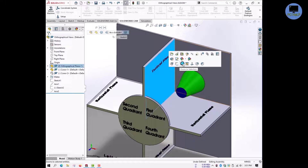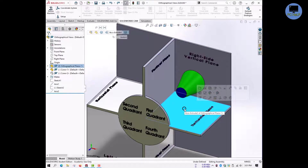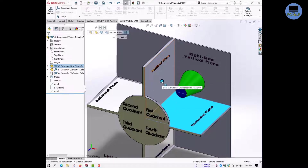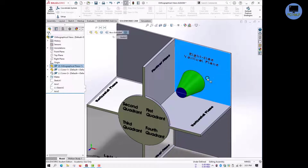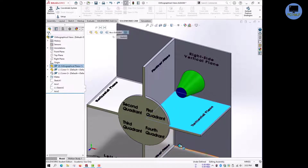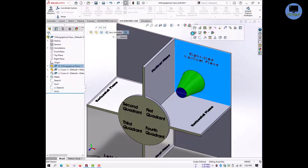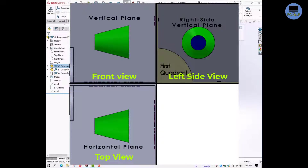I have drawn three views of the object in these three planes: the front view, top view, and side view. Now we will rotate the horizontal plane 90 degrees clockwise. Remember, we cannot rotate the vertical plane — we can only rotate the horizontal plane clockwise as per the rules. We can also rotate the side vertical planes 90 degrees to align with the main vertical plane.